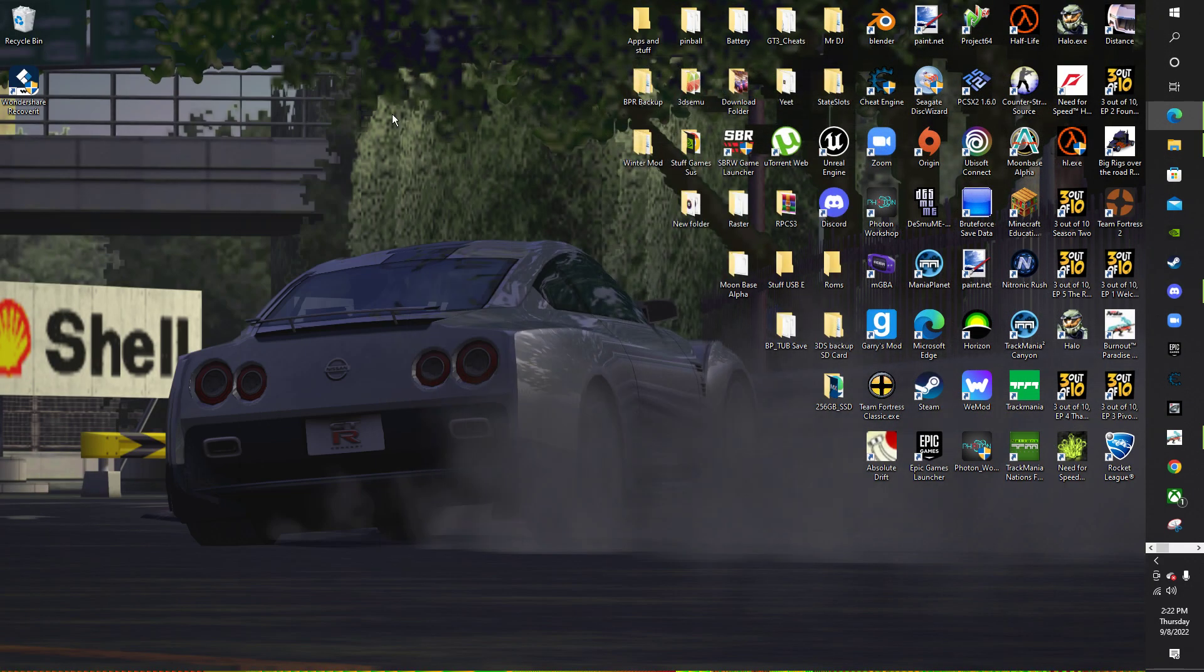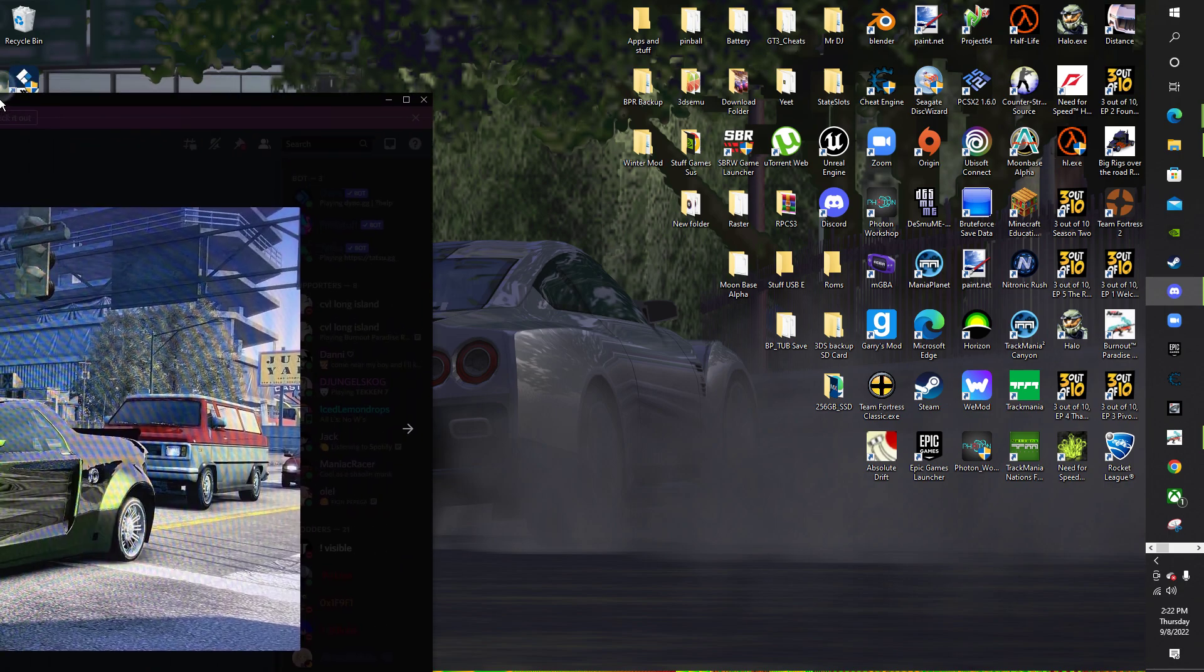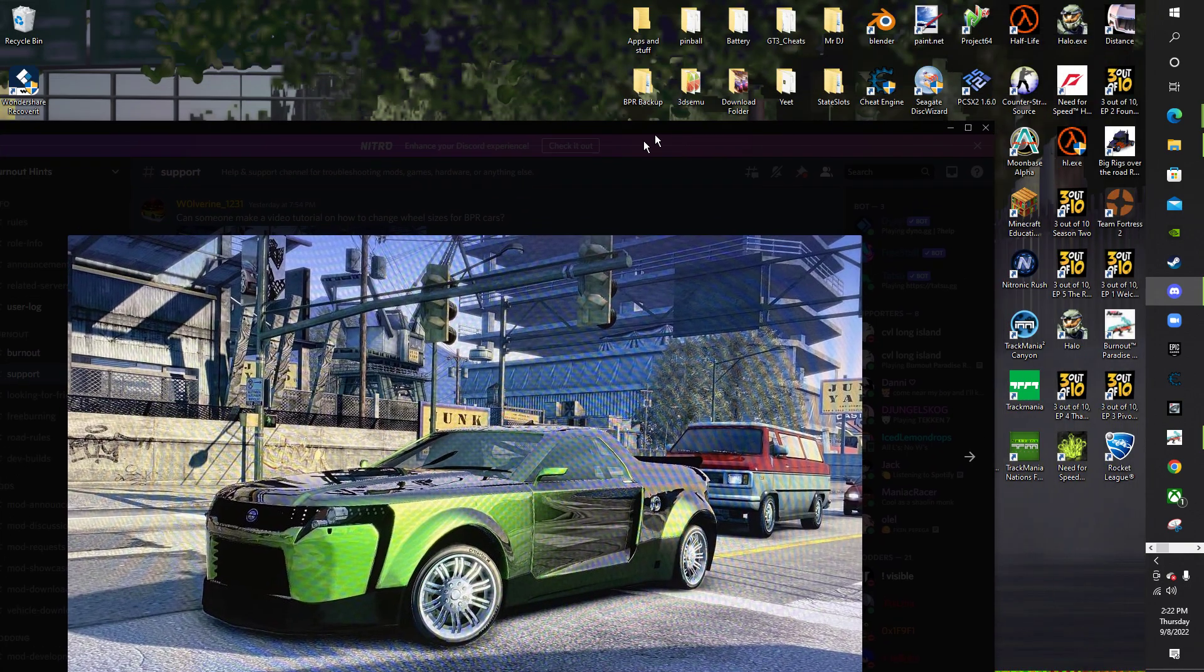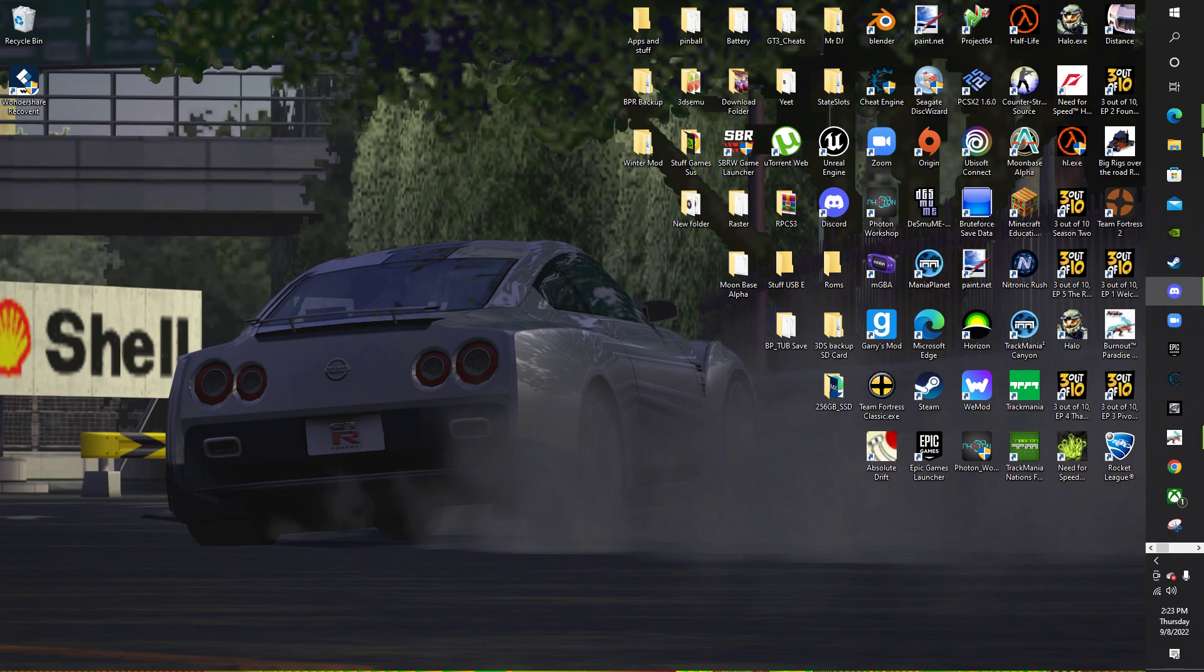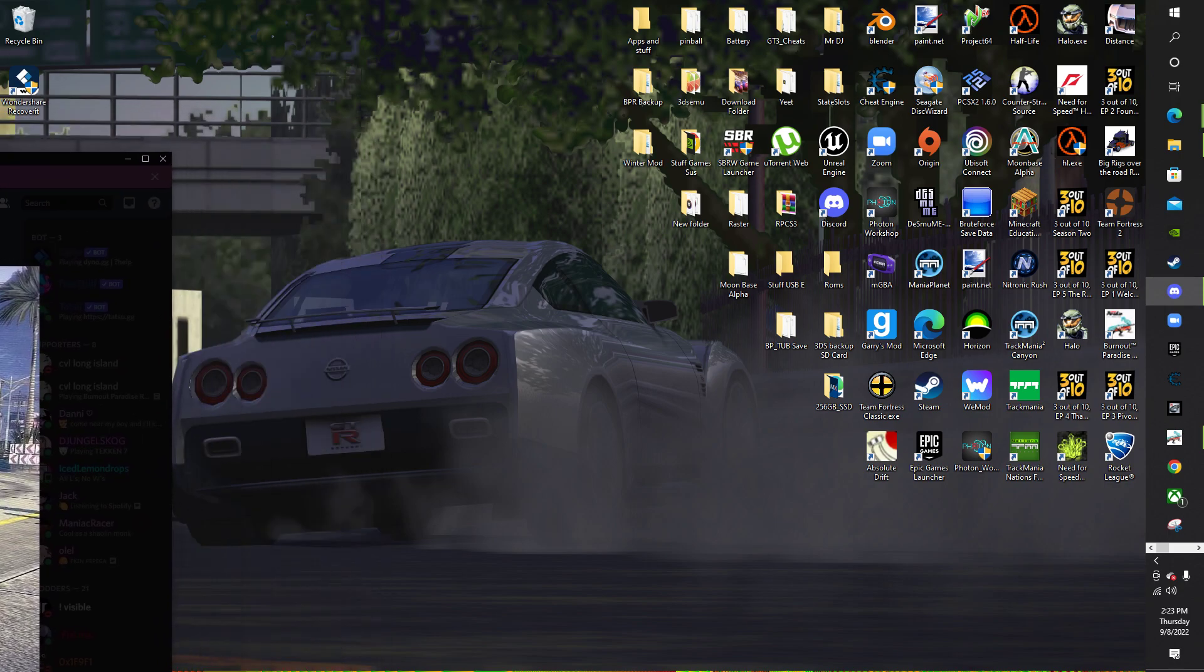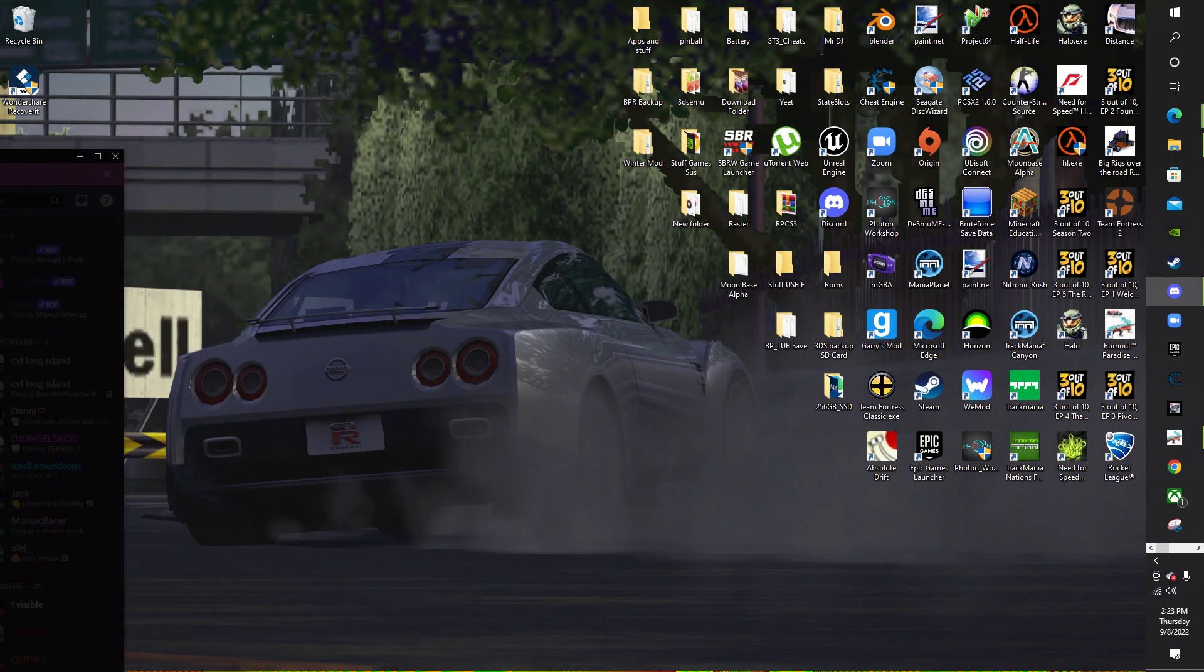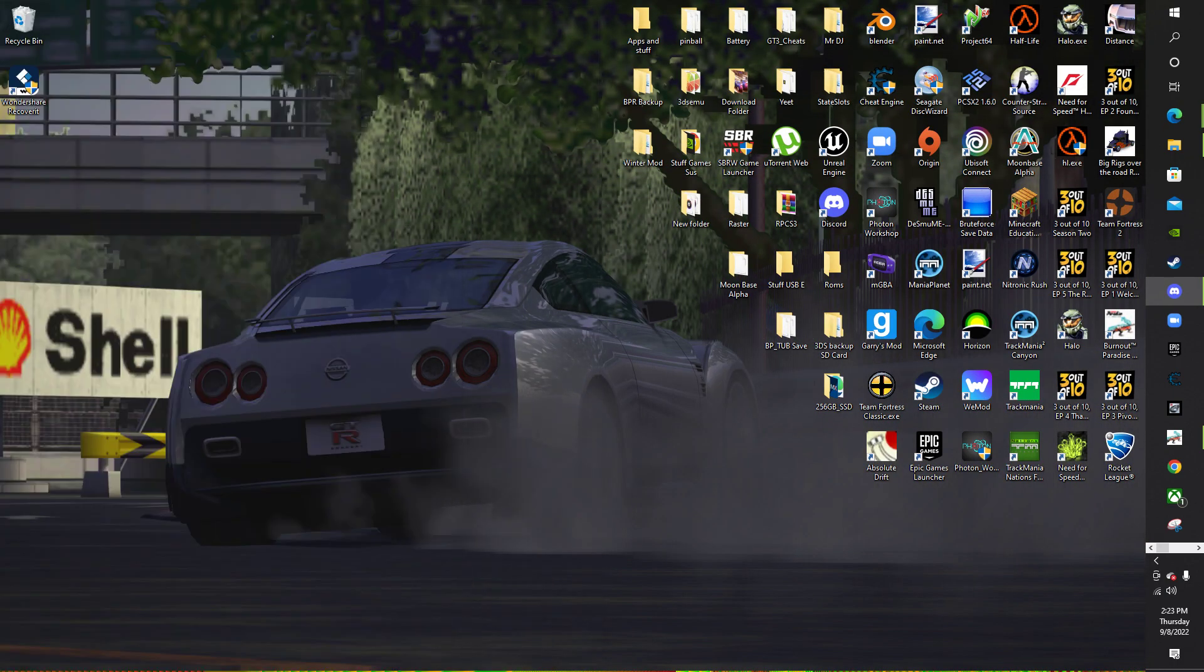Now, I'm not going to go into Burnout Paradise Remastered and showcase the car itself because I already have a couple of pictures. Here is one of them, right here. This was before I did the wheel edit and this is afterwards. Looks a whole lot better. And for some reason, it actually increased the top speed as well, which is exactly what I was going for.